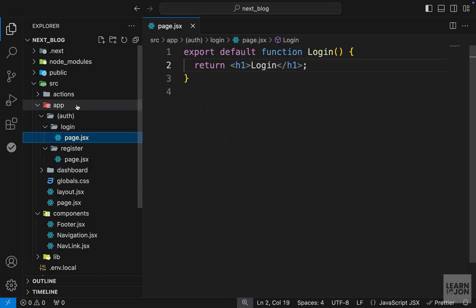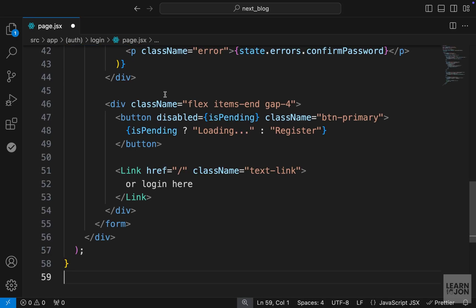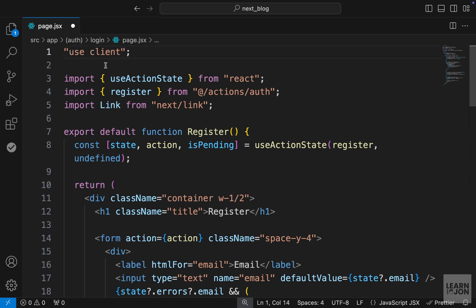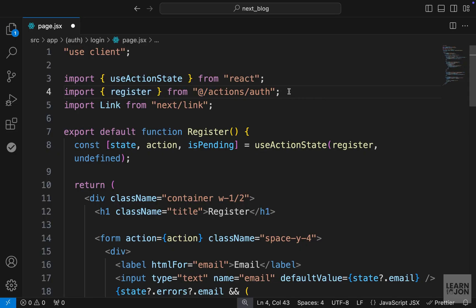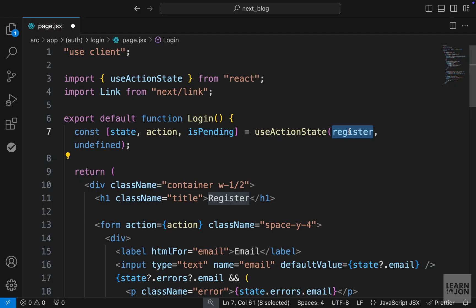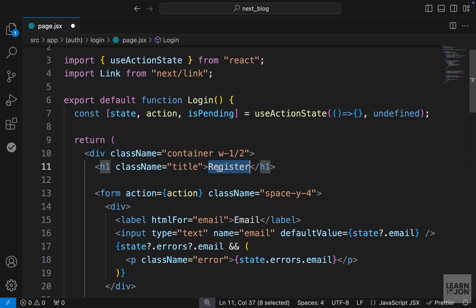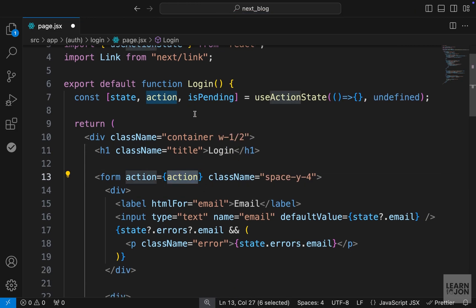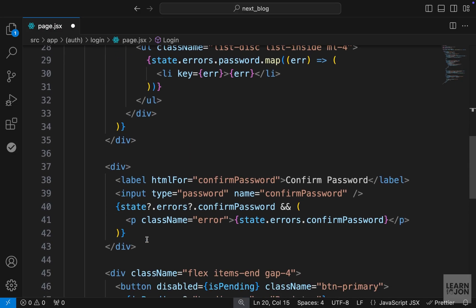Next we want to create a form. I'm going to copy everything from the register page and paste it here. We're using the use client directive because we're importing useActionState, so we keep that. We don't want to use the register action, so let's get rid of that. We keep the link. The function we want to call login. We need our useActionState but we don't have a function yet, so for now let's just add an empty arrow function. For the title let's say login, and the form action stays the same. For the form fields we need an email and a password — we don't need a confirm password field.